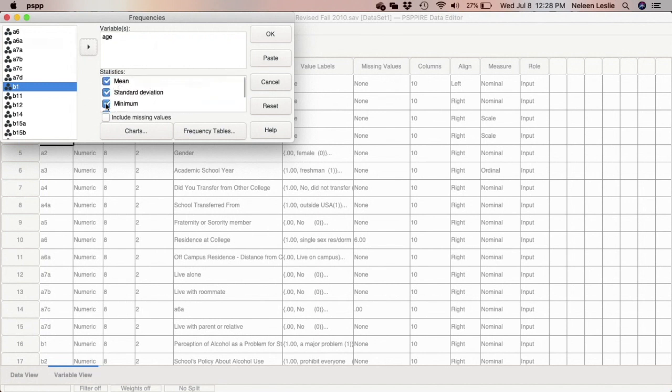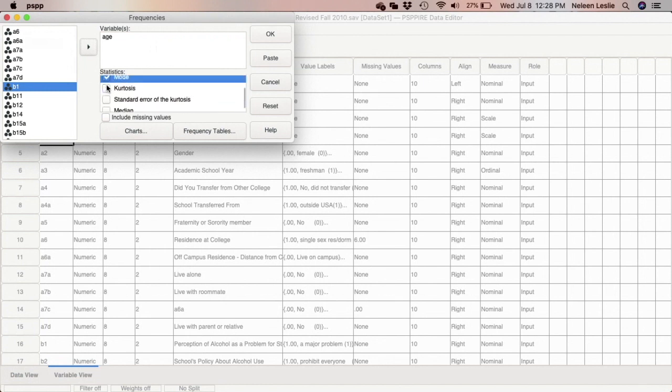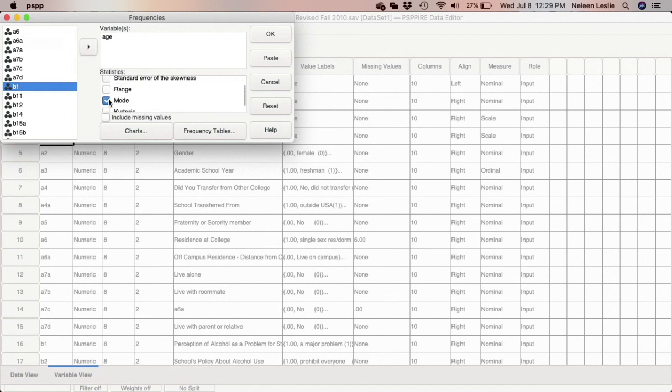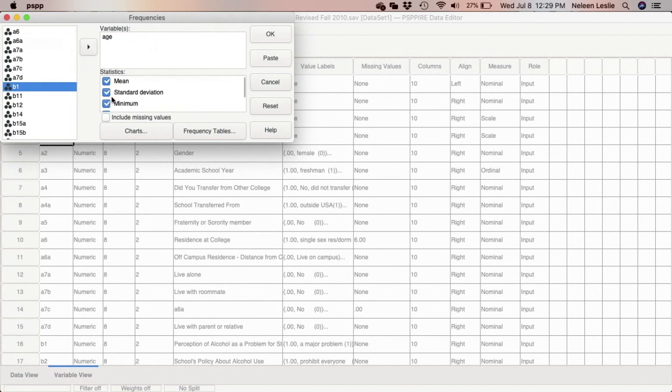Automatically, there are certain statistics that are selected: mean, standard deviation, minimum, maximum, as well as the mode. I'm going to select the median. So mean, median, mode, maximum, minimum, standard deviation. And as I said, now I'm going to click on charts.